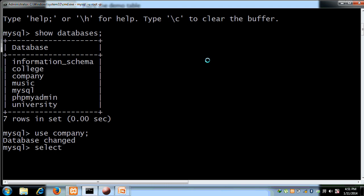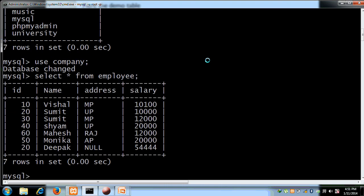Now we run SELECT * FROM employee. So we have our demo table for practical purposes — the employee table with columns: ID, name, address, and salary.